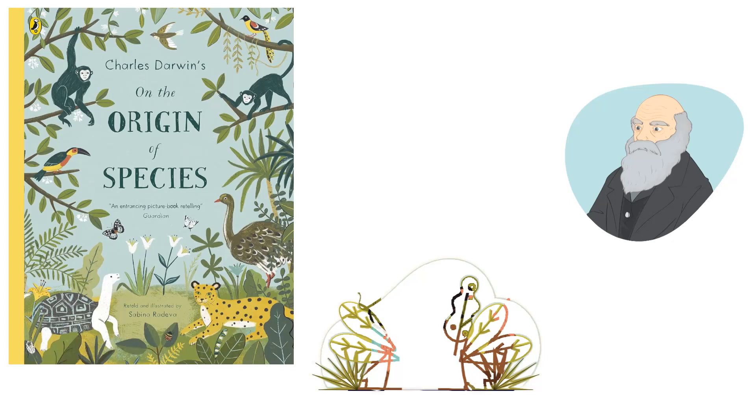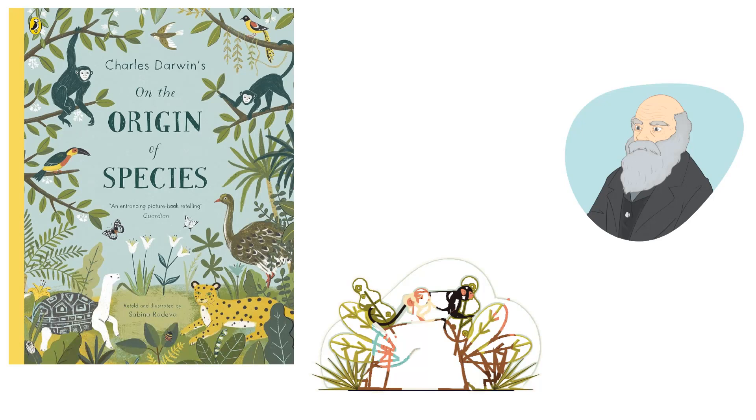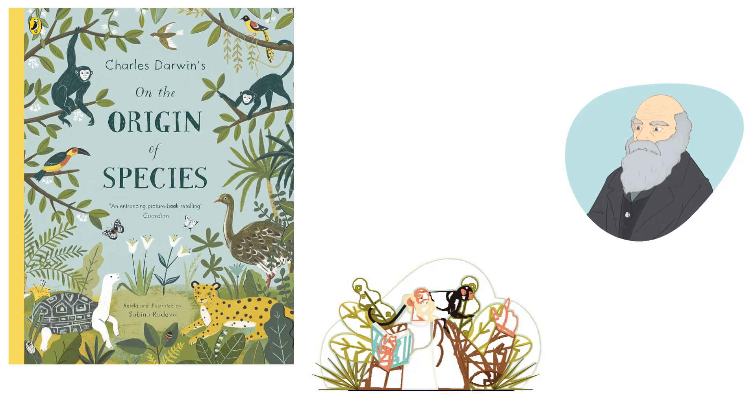The essential ideas he outlined in On the Origin of Species, which he felt lacked sufficient scientific proof, are expanded upon in Natural Selection, a more thorough scientific explanation.